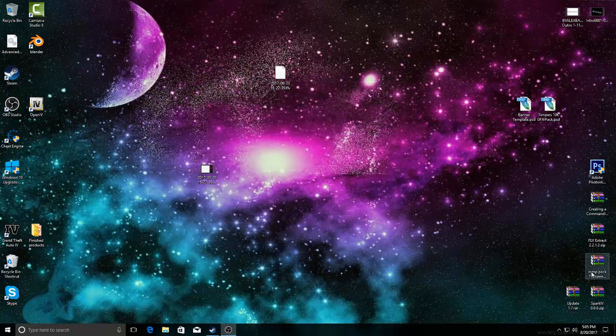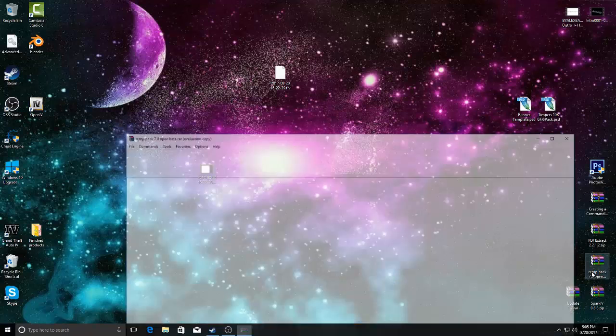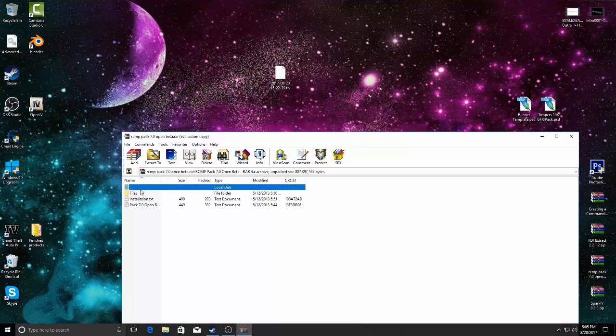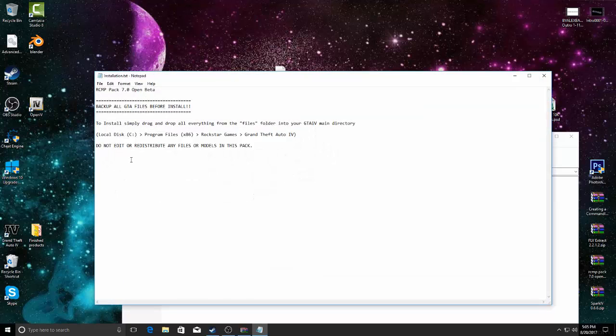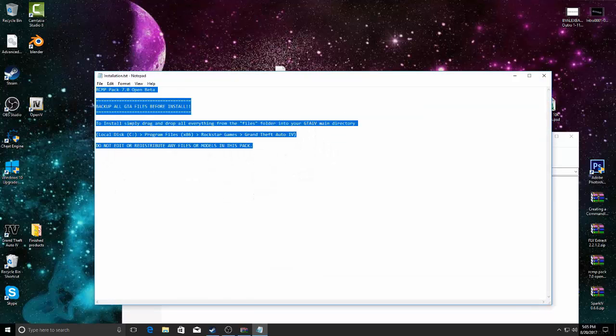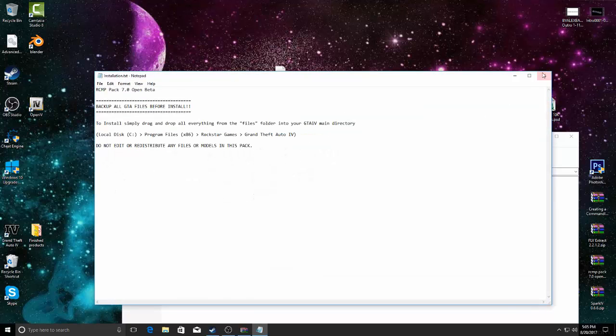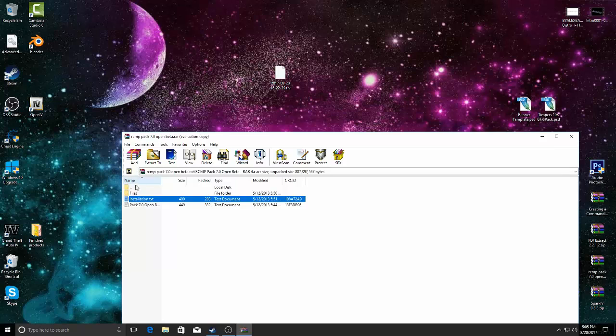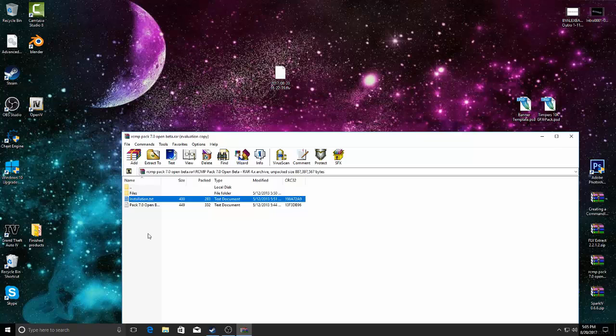Now, if you go and get the RCM pack, which by the way there's a leak, if you can go find it, if not I might throw out a download link if I get this video to a certain amount of likes.